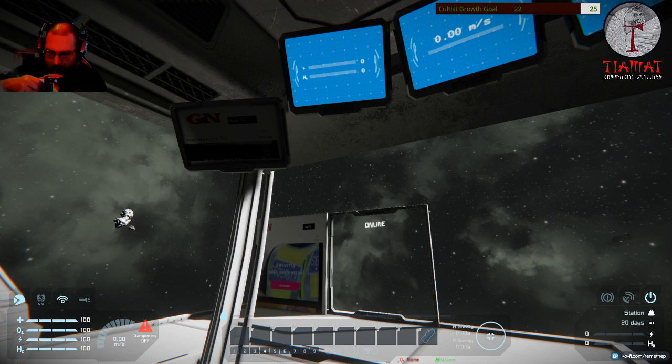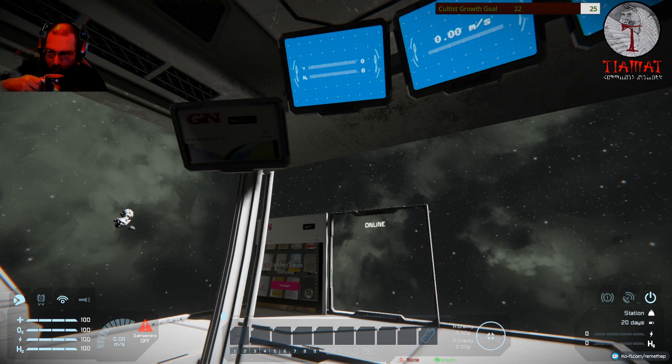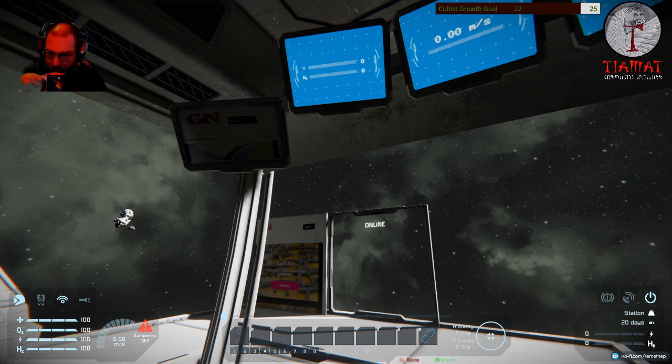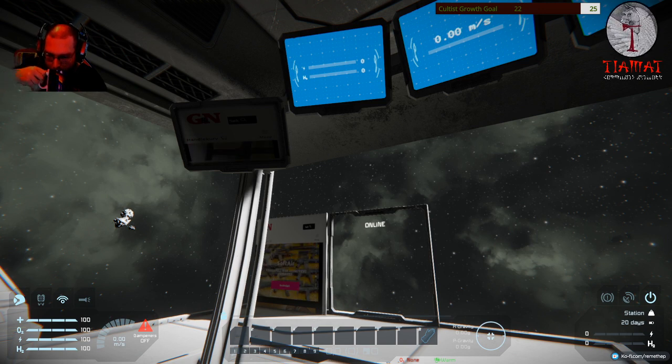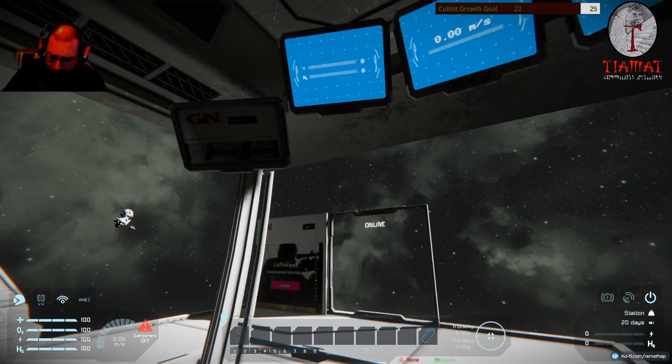I mean. We're in Space Engineers and we're browsing Chrome. That's amazing.